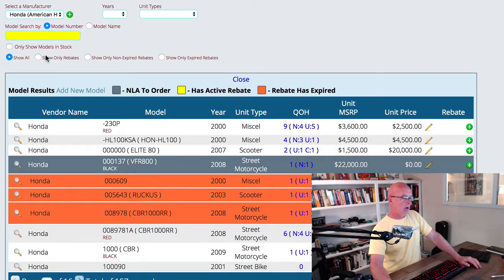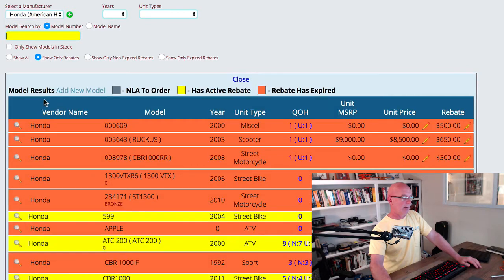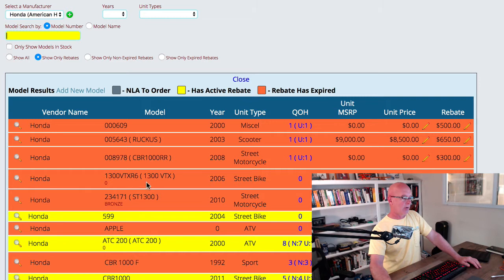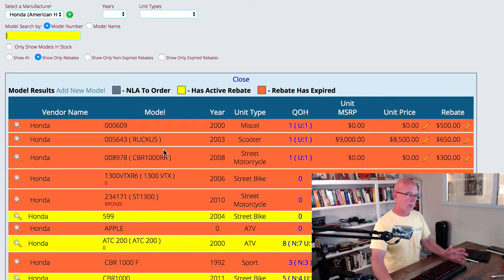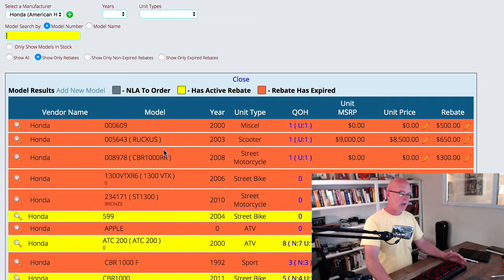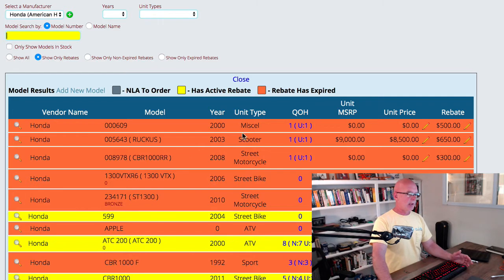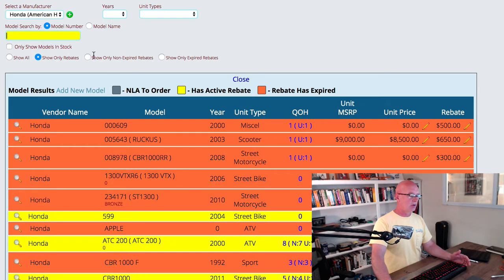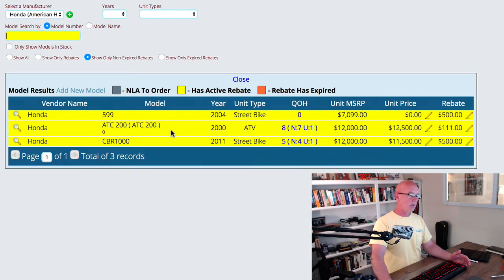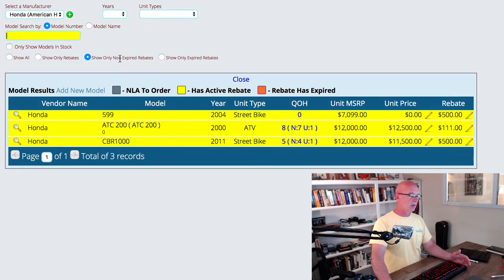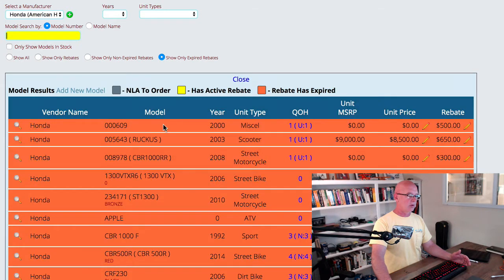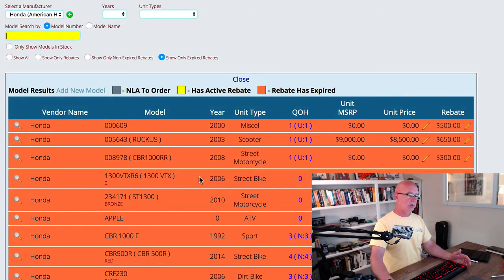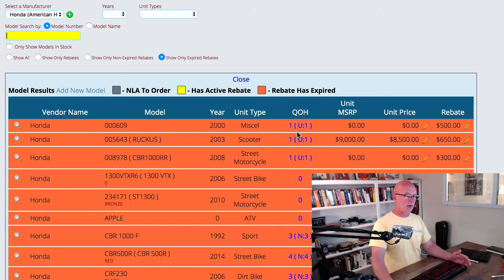I can tell it to only show units that have rebates, so that'll bring up a list of all of the units that we have or all the model numbers that we have that have rebates associated with them. I can also tell it to only show the ones that have expired rebates on them. So I can quickly come down through here and look at all the expired rebates and if I wanted to change the rebates, I'm going to hit the pencil over here on the right.